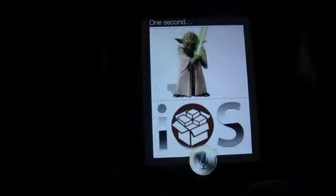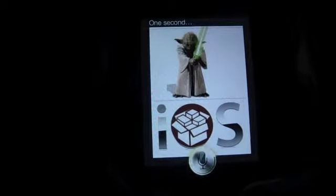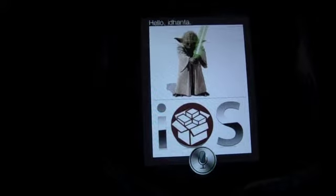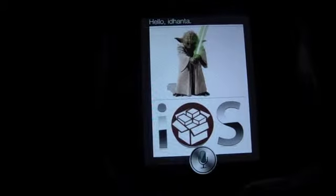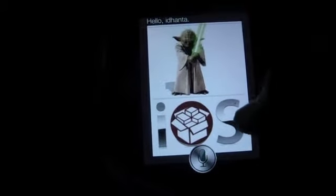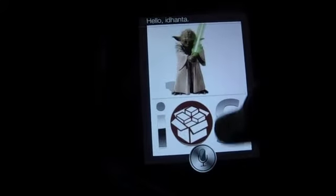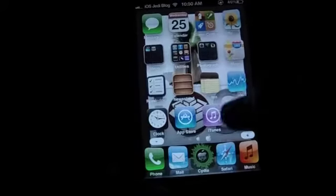Siri responds — Hello Idhanta. As you can see, there is a custom background. This is basically just similar to Custom NC Backgrounds, which you might have seen.